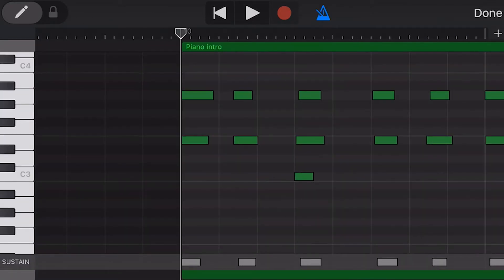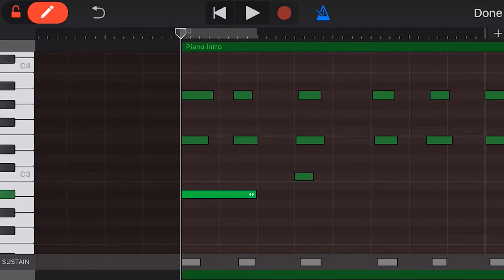To add a new note, we turn on the right function by sliding our padlock control and then tapping to add our note. To turn off the right function, we slide the padlock again.